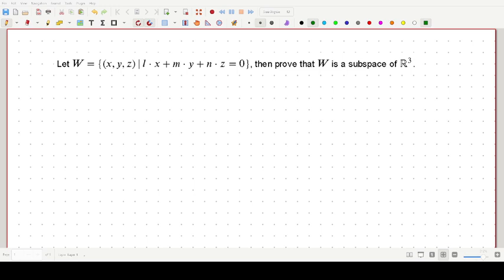Hello and welcome to yet another video on my channel. In this problem we are going to find out whether the given set W is a subspace.